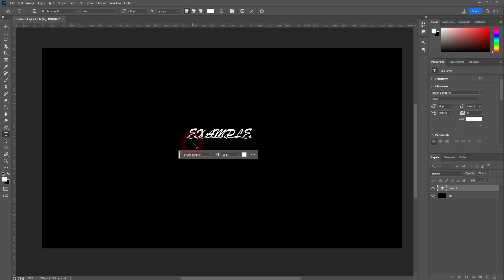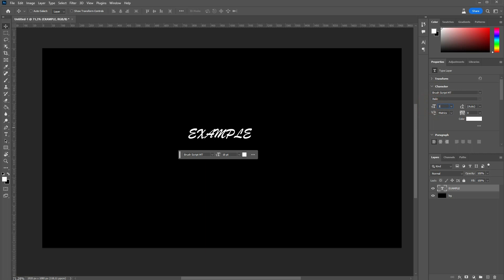Let me press T for the type tool. I'll type an example. I'm very creative today.